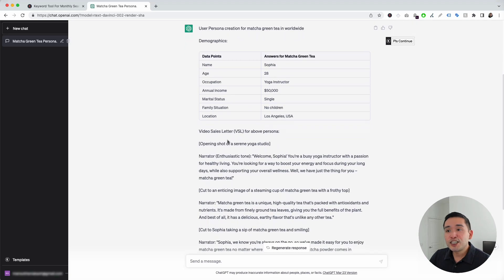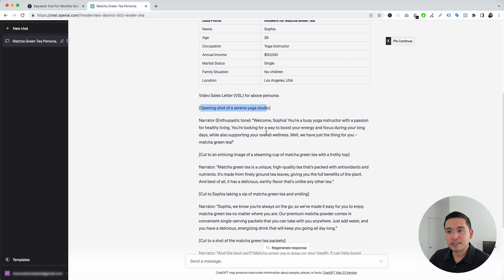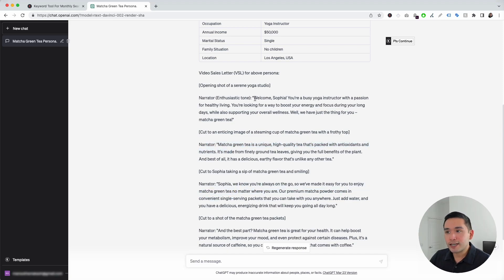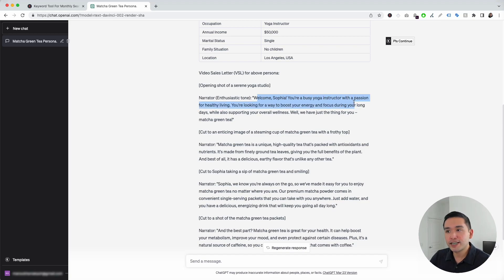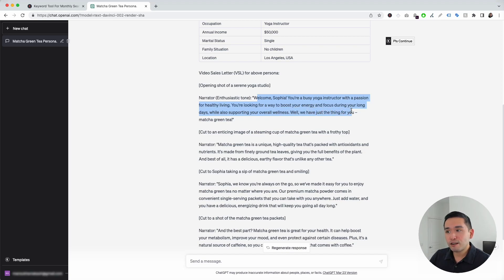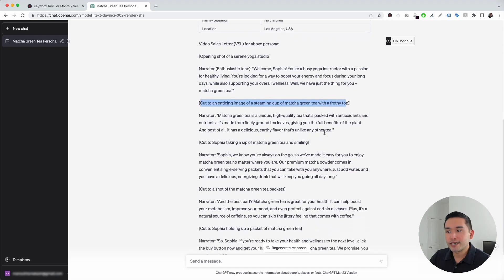ChatGPT generated a video sales letter for this above persona. ChatGPT gives us some ideas in terms of scenes we can add to our VSL video. It says, opening shot of a serene yoga studio. And you can see the scripts are right here. So, it says, narrator with an enthusiastic tone says, Welcome Sophia, you're a busy yoga instructor with a passion for healthy living. You're looking for a way to boost your energy and focus during your long days, while also supporting your overall wellness. Well, we have just a thing for you, Matcha Green Tea. And then, here's another idea of a scene. Cut to an enticing image of a steaming cup of matcha green tea with a frothy top. And then, the script continues.